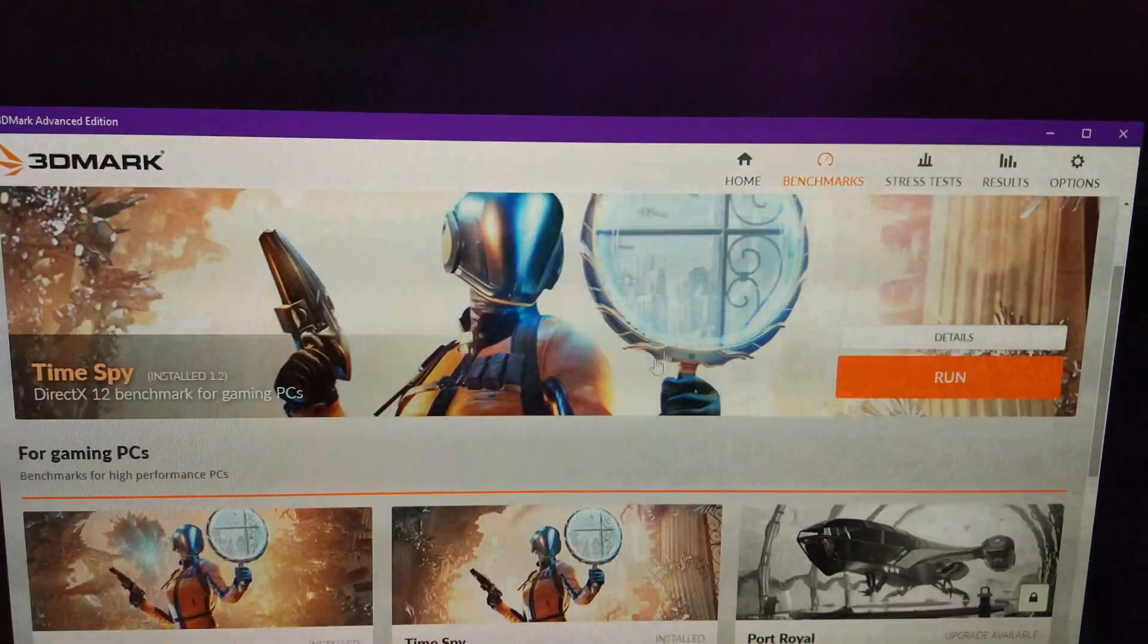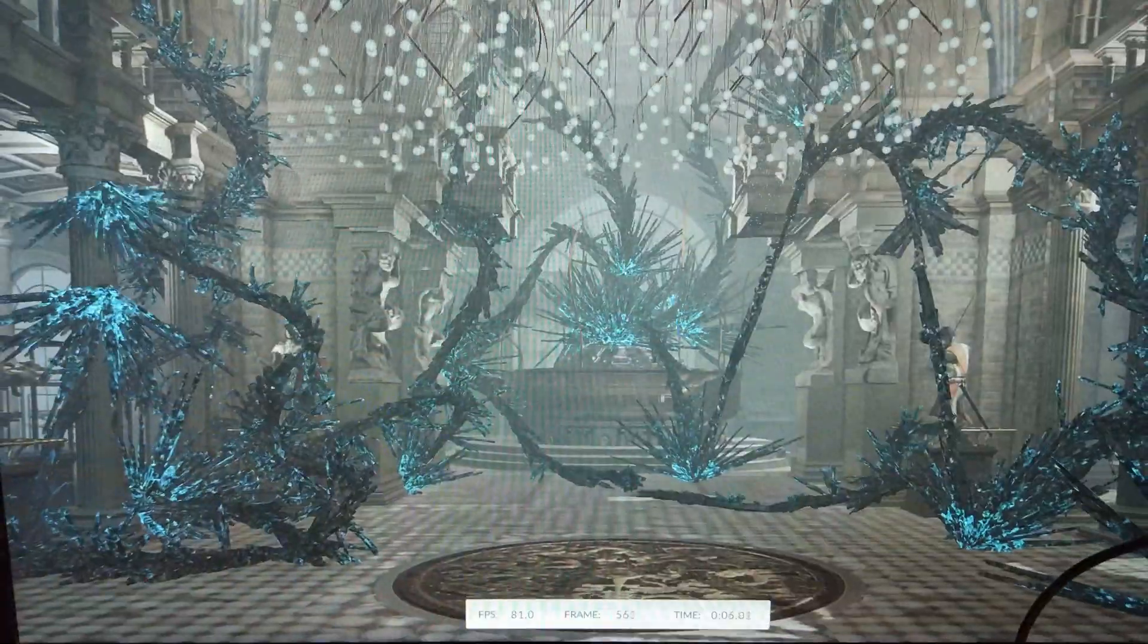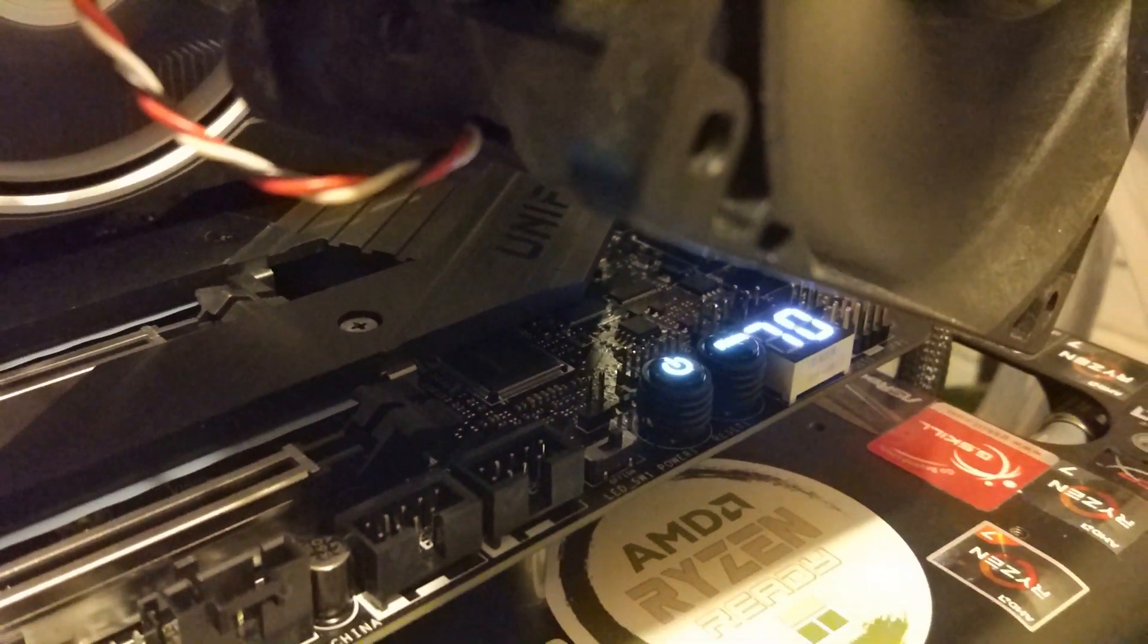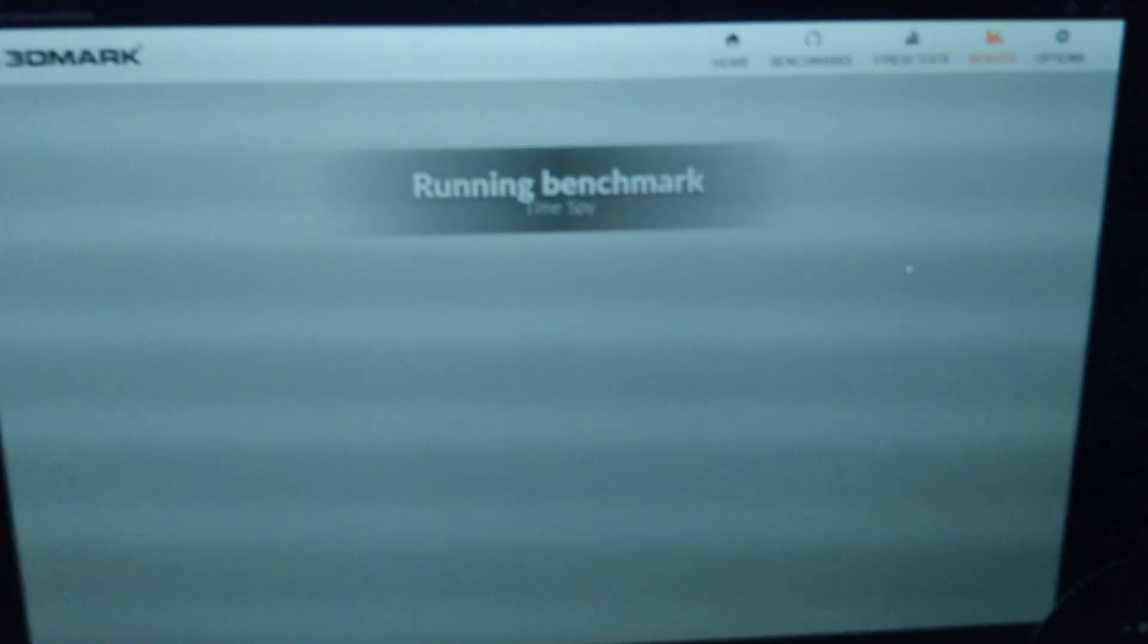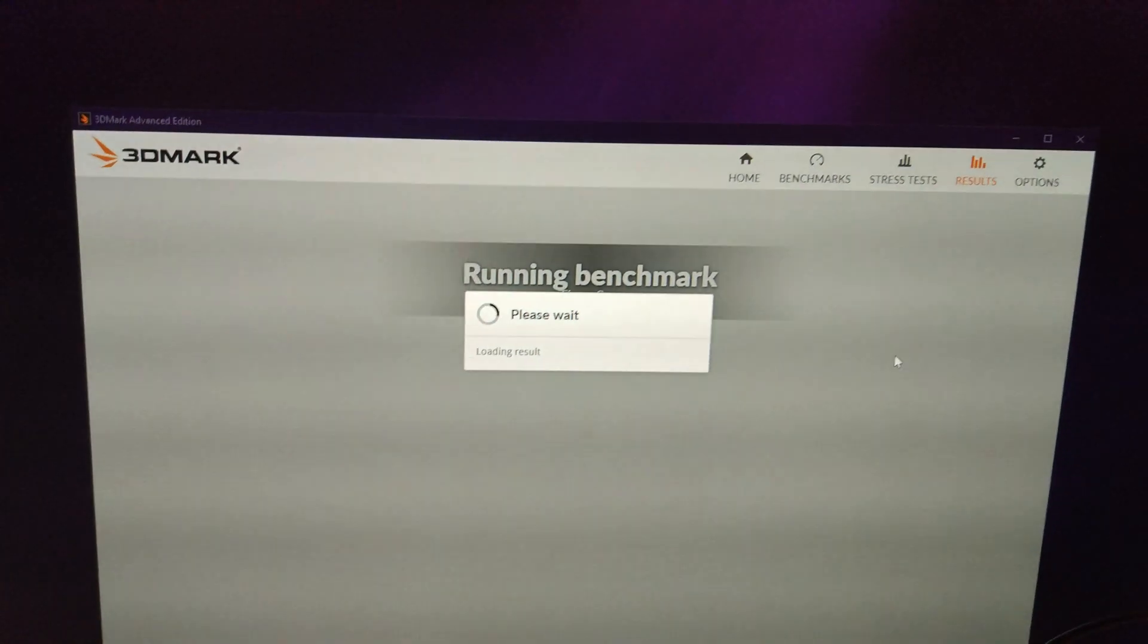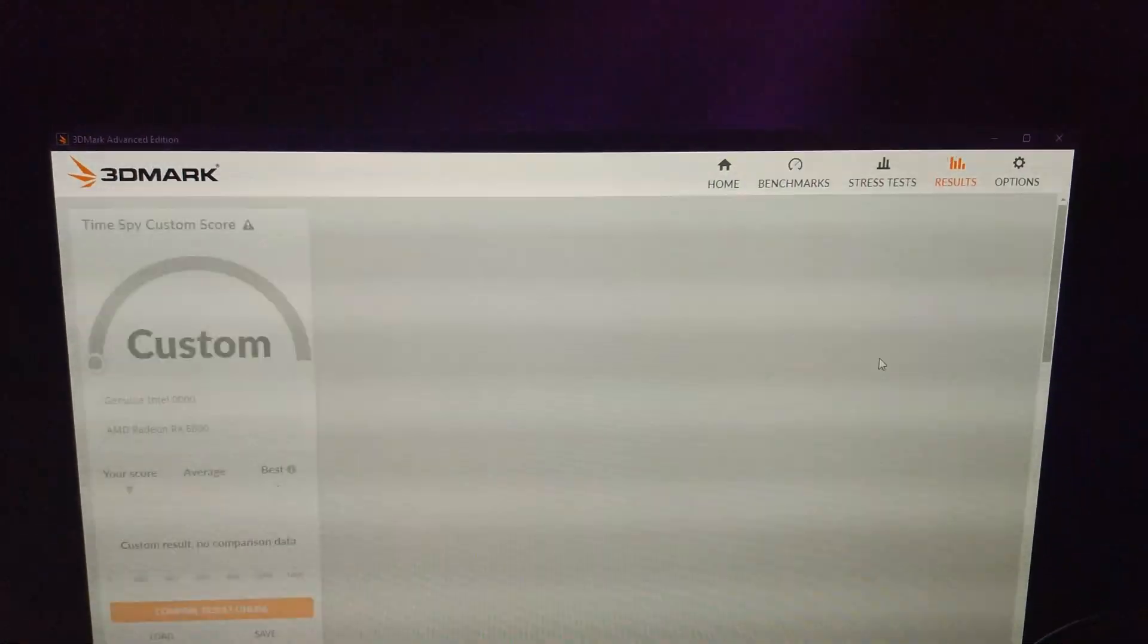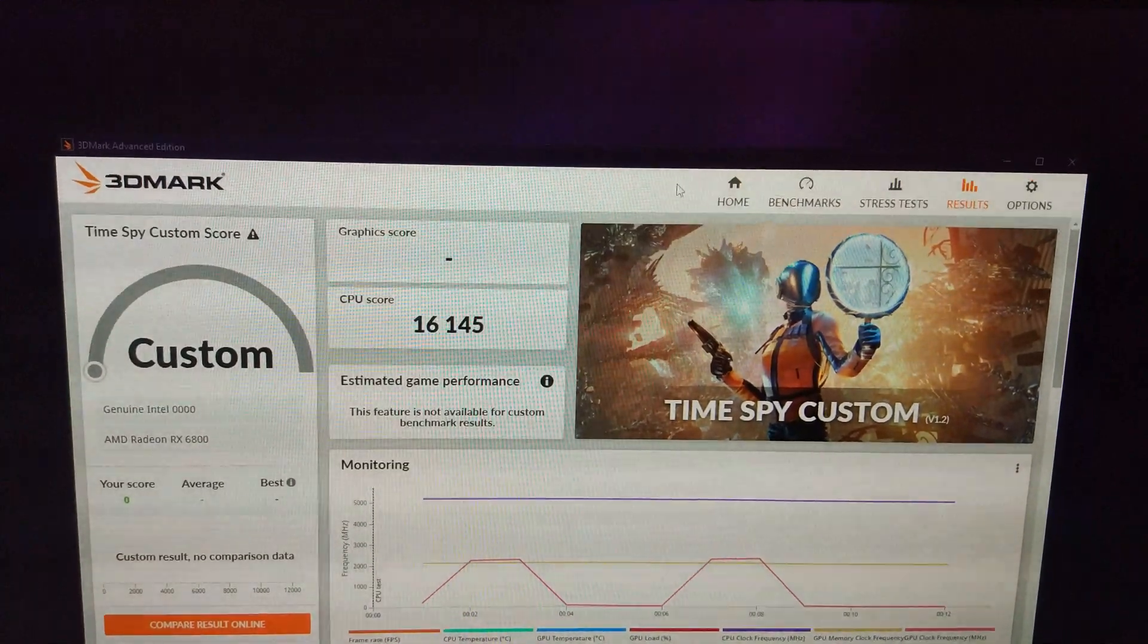Let's just try normal Timespy first. See, running the actual benchmark, it's getting nowhere near as hot. So it hit 82, as you saw there. And then running the benchmark, it only hit like 70. So 16,100. So it's not made too much of a difference.